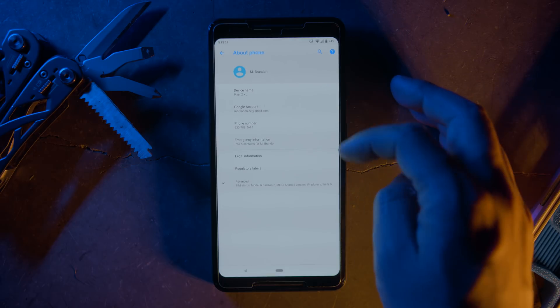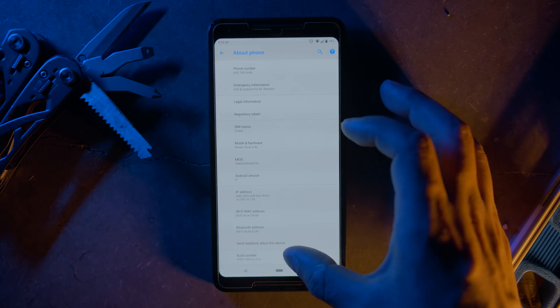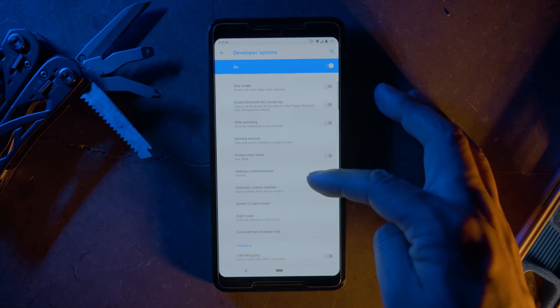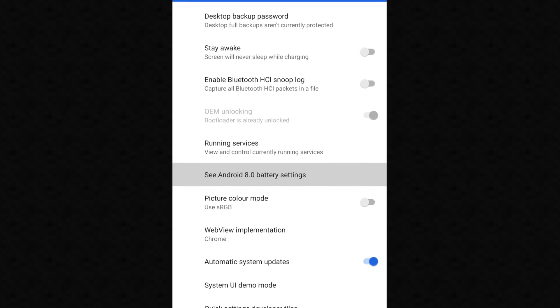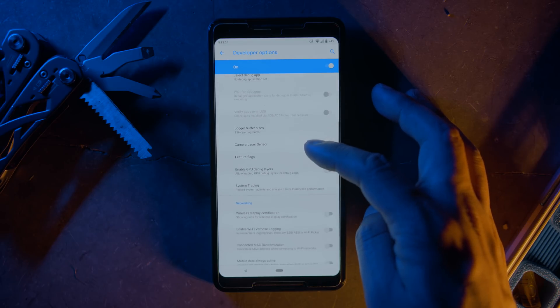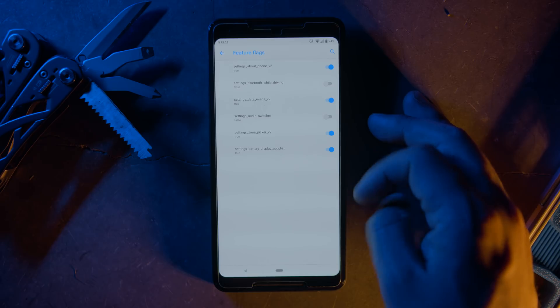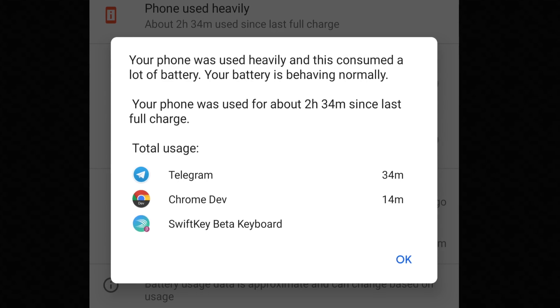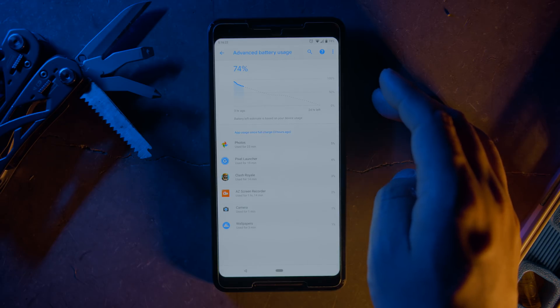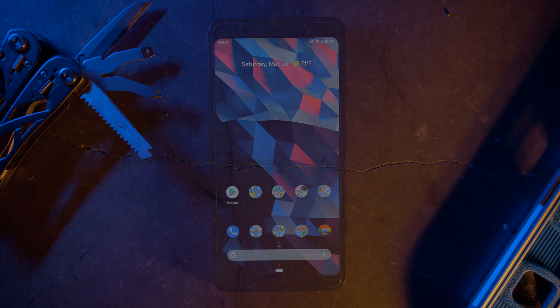Then click on the build number until you're made a developer. Go back one page and under system settings you'll see Developer Options. If it works for you, click on 'See Android 8.0 battery settings.' You can also go to the Feature Flags option in Developer Options and toggle on 'Settings Battery Display App List' — then you should be able to see the original app list and battery usage. Alternatively, go into battery settings, click the settings menu, click Advanced Battery Usage, and the data is still there, just a bit more cumbersome to reach. We have an article for that in the description below.